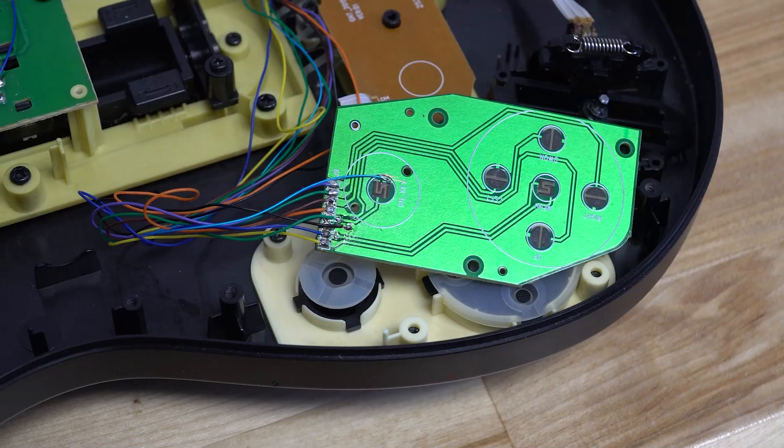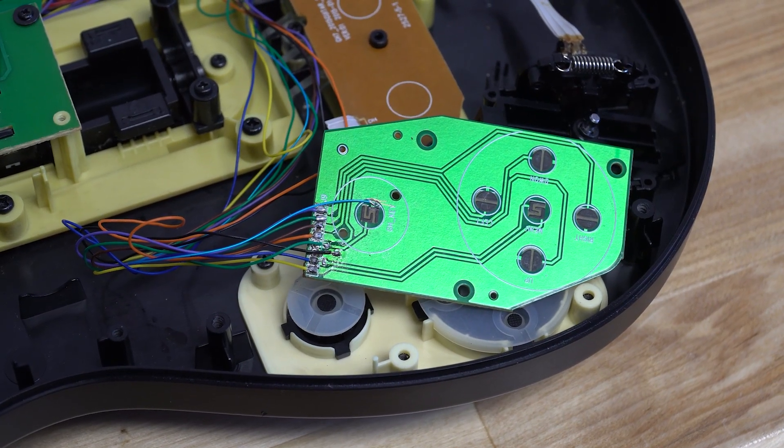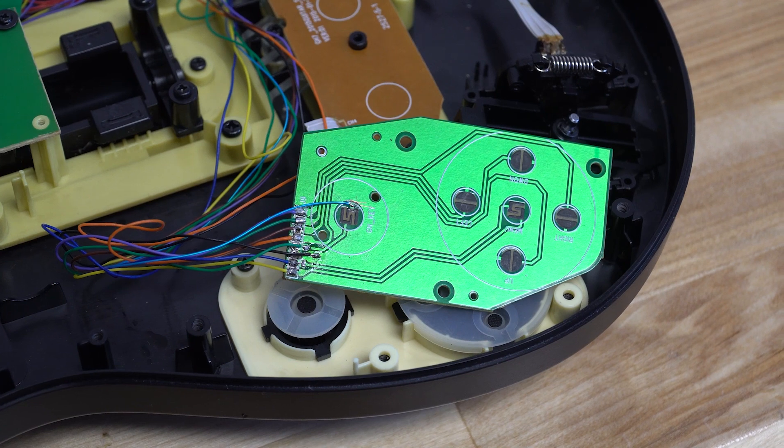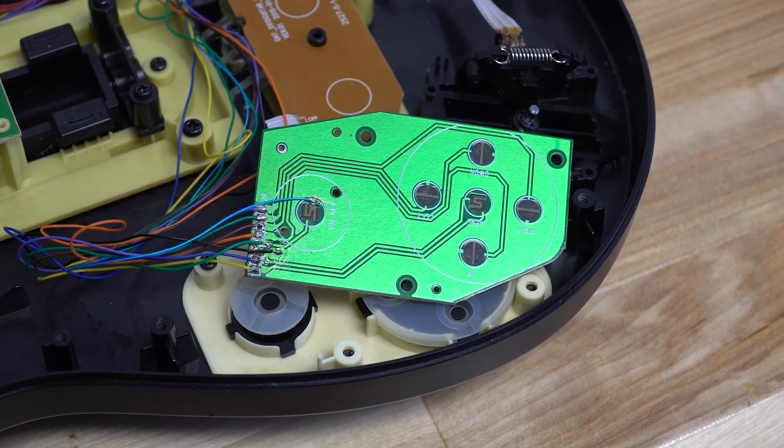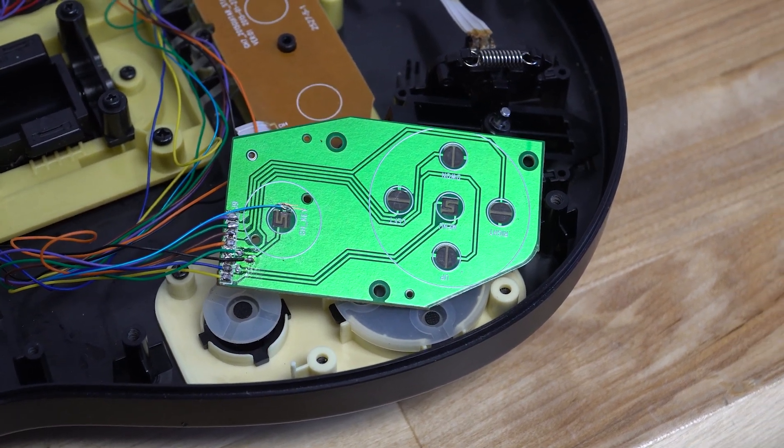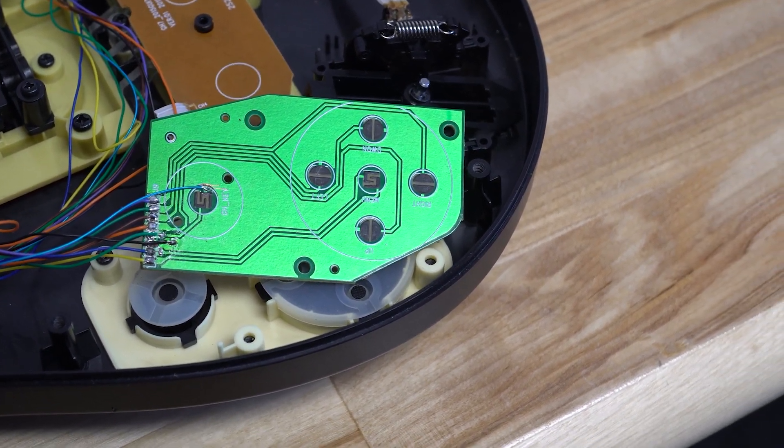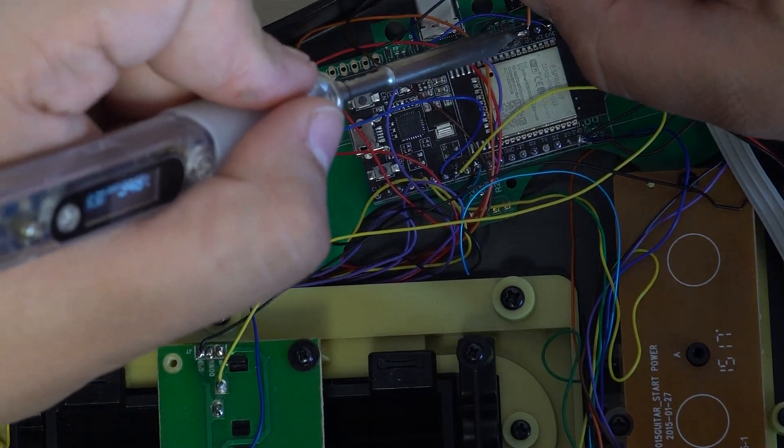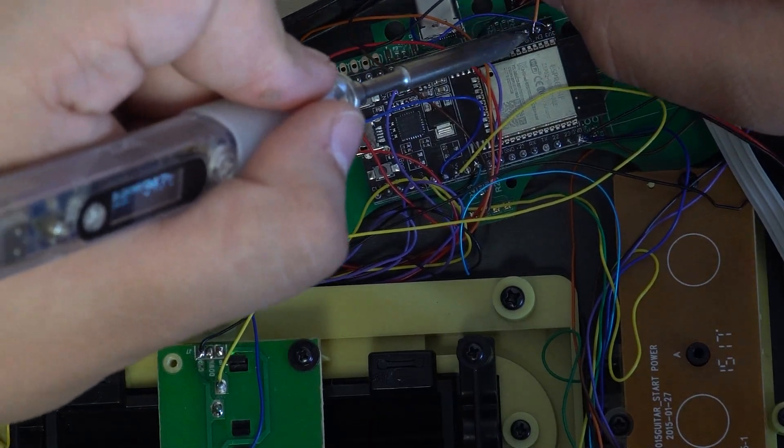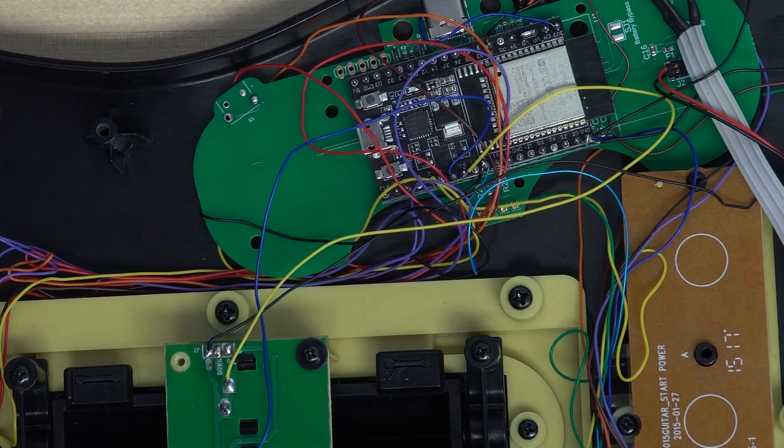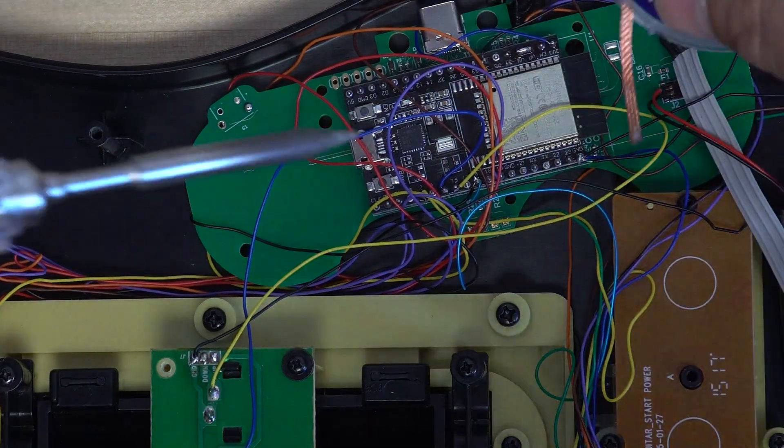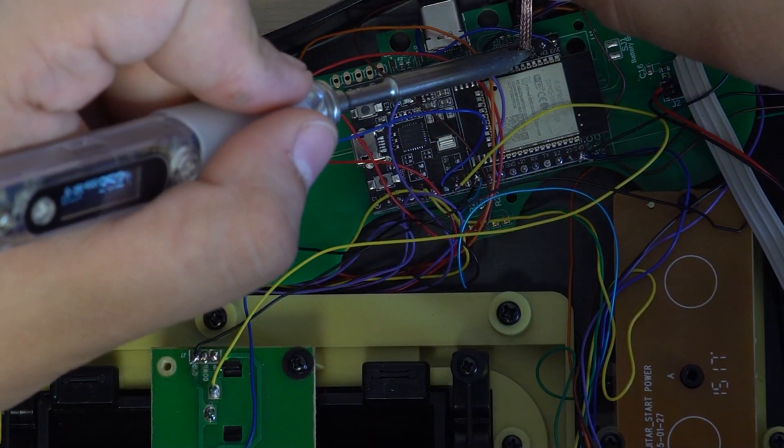I started off with the D-pad buttons because they were going to be the simplest to get working. I binded the D-pad buttons to the D-pad buttons on the open controller so that no firmware changes needed to be made for them to function. Up got binded to up, down got binded to down, and so on.